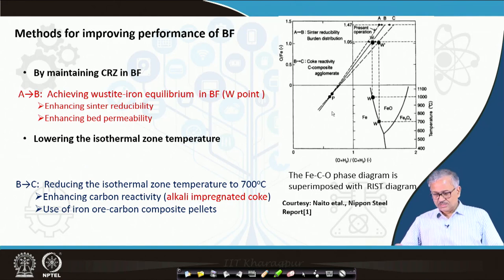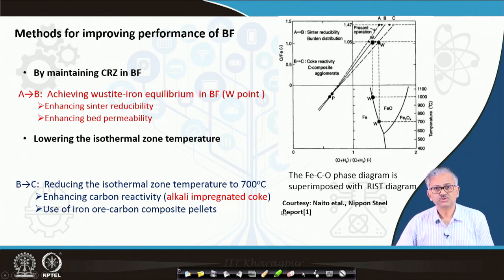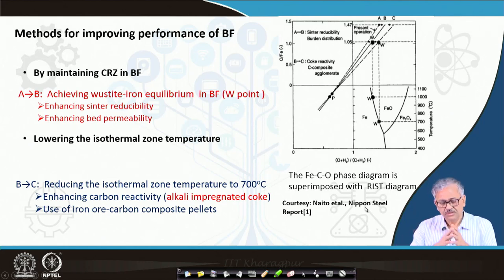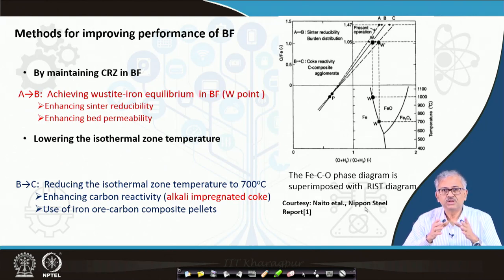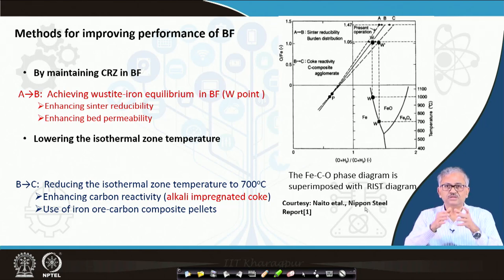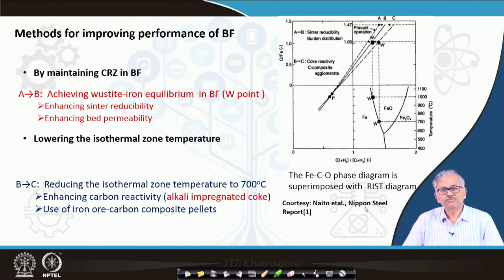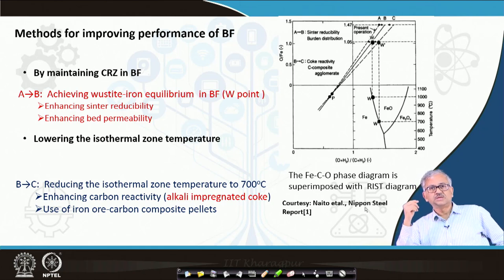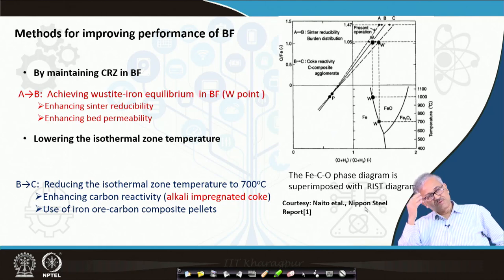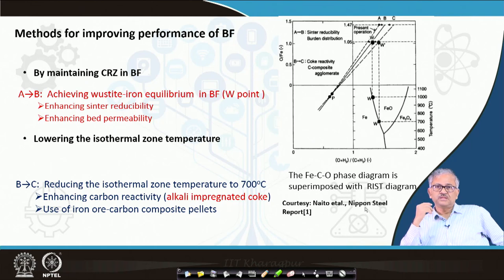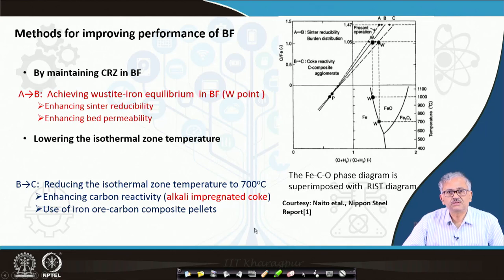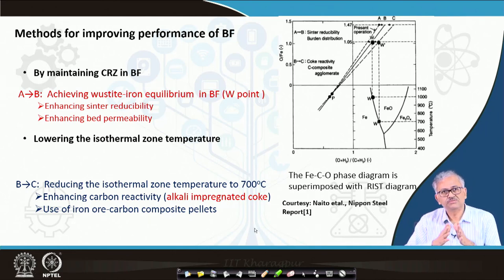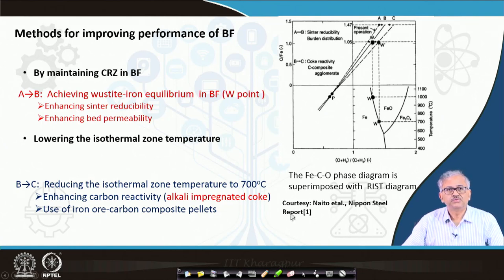This has been tested and reported by Nippon Steel. They built a simulated blast furnace — a shaft reactor with gas injection facility — used high reactive coke, and found from gas analysis that the isothermal zone temperature decreases and CO utilization increases. They also tested composite pellets with a special binder and confirmed that the efficiency of the blast furnace increases. This report is available and you can go through it.